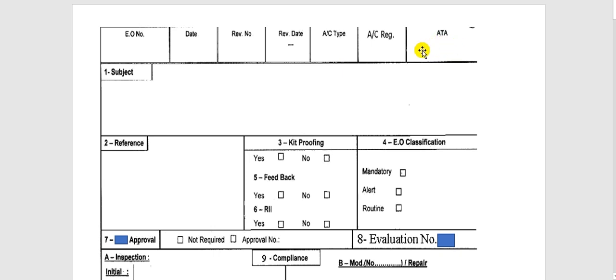I will give you some examples of ATA chapters: ATA 12 is servicing, ATA 21 is air conditioning, ATA 22 is autopilot, ATA 23 is communication, ATA 24 is electric power, and so on. I am not giving an exam here.